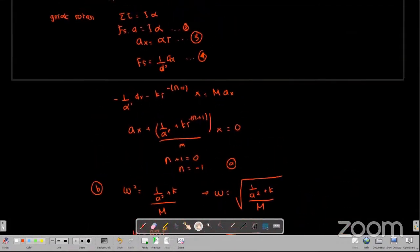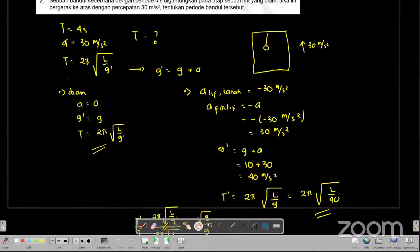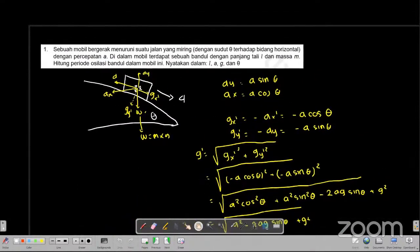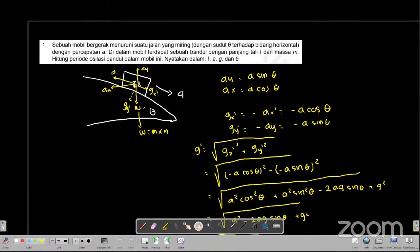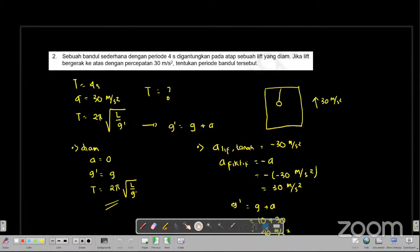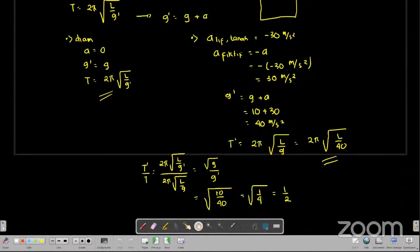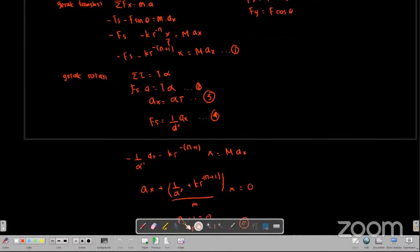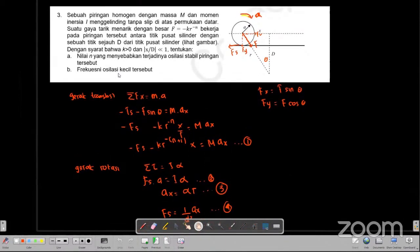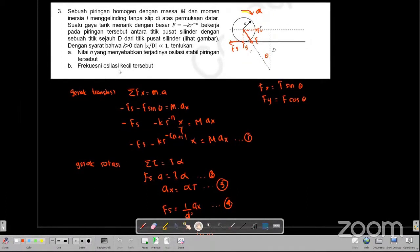Soal-soal yang dibahas: yang pertama soal mengenai bandul di dalam mobil - kita bisa menentukan periode osilasi bandul, didapatkan 2π akar L per (A kuadrat dikurang 2AG sin theta ditambah G kuadrat) pangkat setengah. Soal kedua adalah menentukan periode bandul ketika pada sebuah lift; nilai periodenya adalah setengah (dari nilai awal). Soal ketiga adalah menentukan nilai N dan frekuensi dari sebuah piring homogen dengan masa M, di mana N paling kecil adalah minus 1.